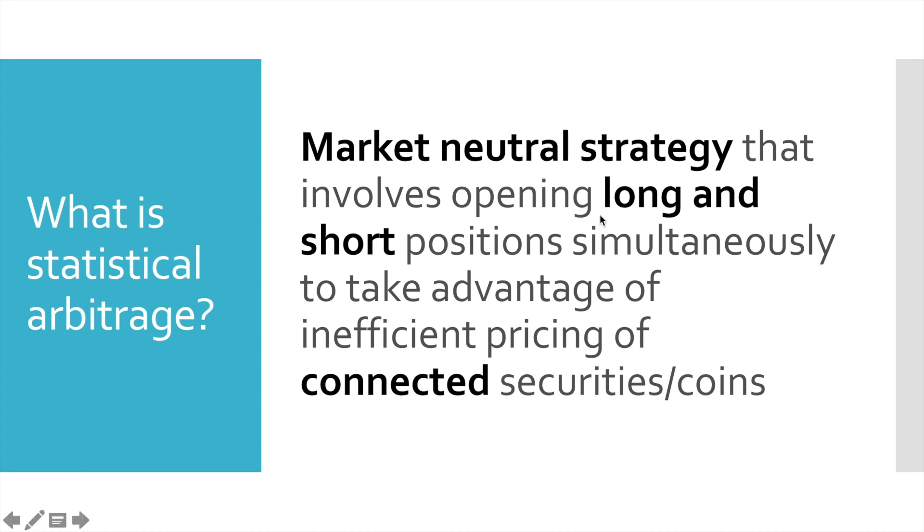I have highlighted several important points in this definition. The first one is market-neutral strategy. That means that statistical arbitrage doesn't care where price goes. You can make money when market moves uptrend, downtrend, or sideways.